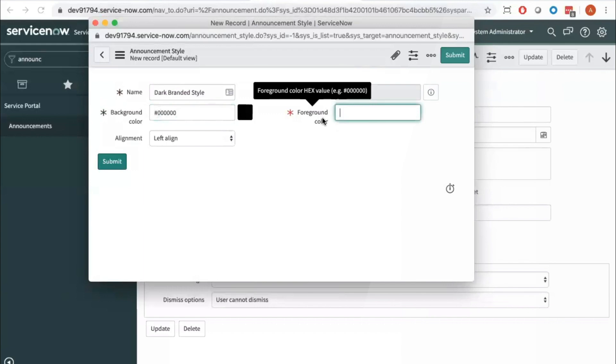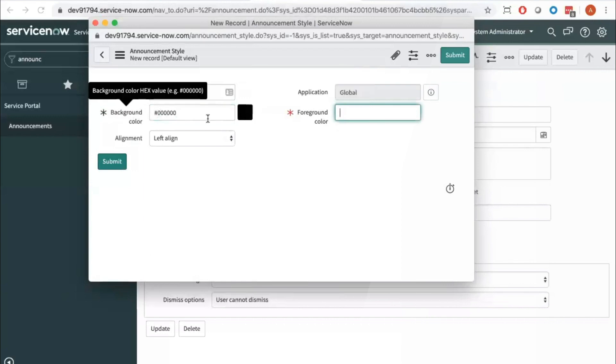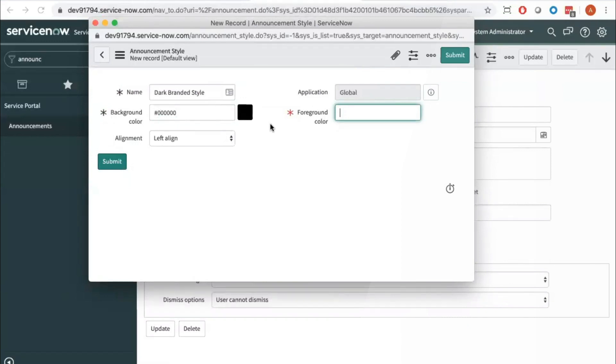And then we have our foreground color, and this is really what color the text and the icon is going to be in the announcement. And the background color is what it's going to sit on top of, so we're going to want to make sure our background color and our foreground color have enough contrast for the best visibility.